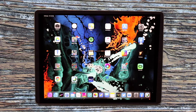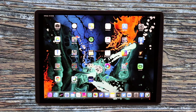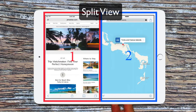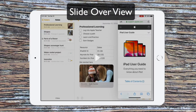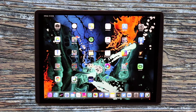Hi everyone, Dave here. I just wanted to show you the multitasking features on iPad. There are two types of multitasking — one's called split view and the other is called slide over. You can see the difference between the two here.